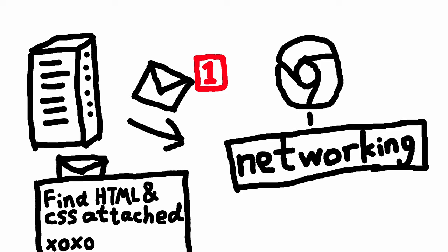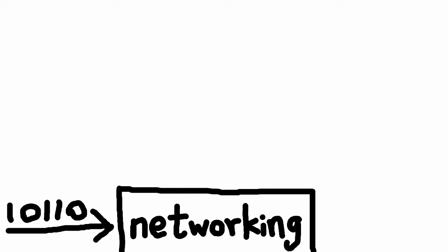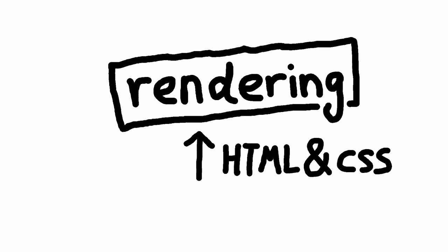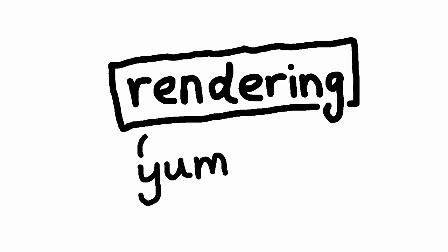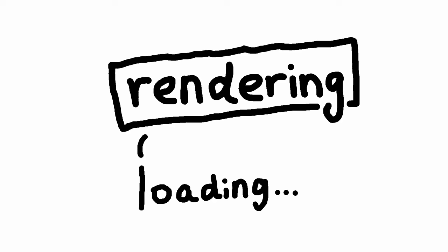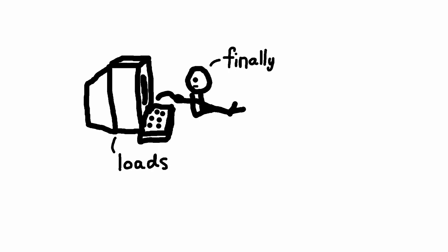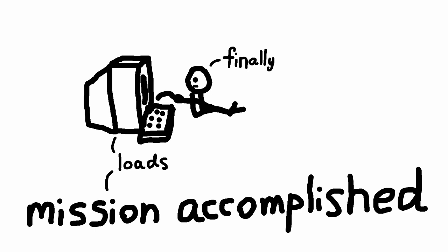And the server now responds with the HTML and CSS representing the page content. Back in your web browser, the same process happens in reverse. The networking component receives a bunch of 1 and 0 bytes from the server and decodes them into their original text content. These texts are then passed to the rendering engine. The rendering engine understands the language of HTML and CSS, so the original web page can be reconstructed. And finally, the image of how the page should look like is then rendered to the browser window for you to see.